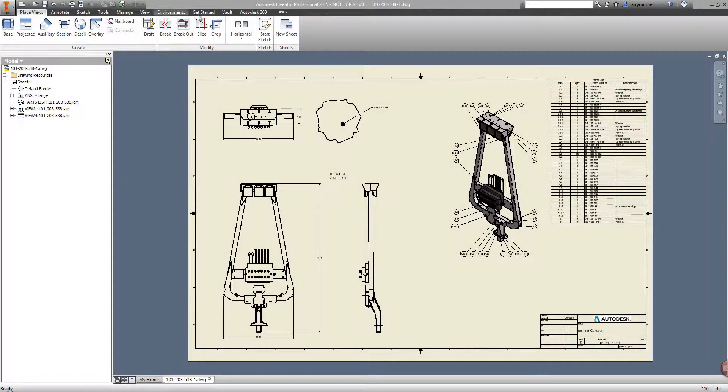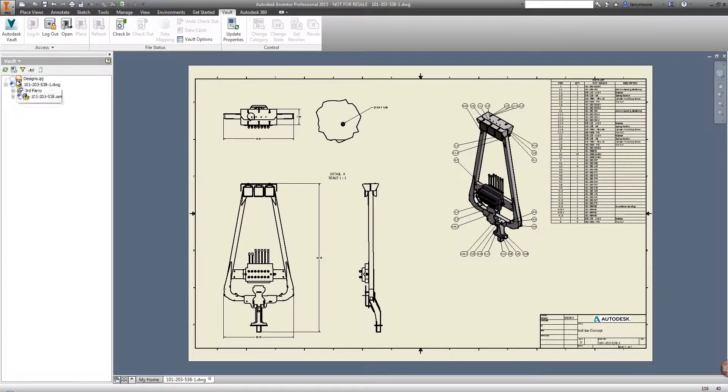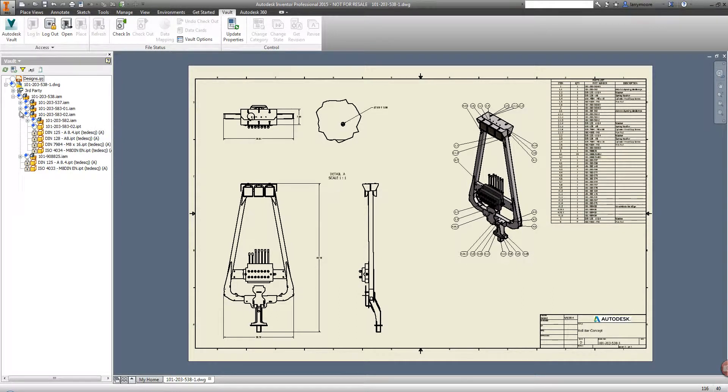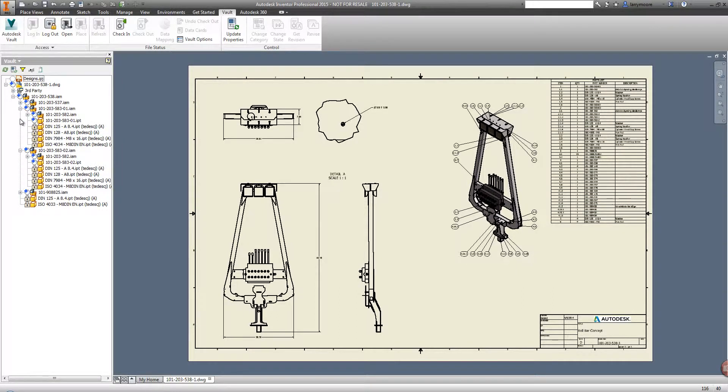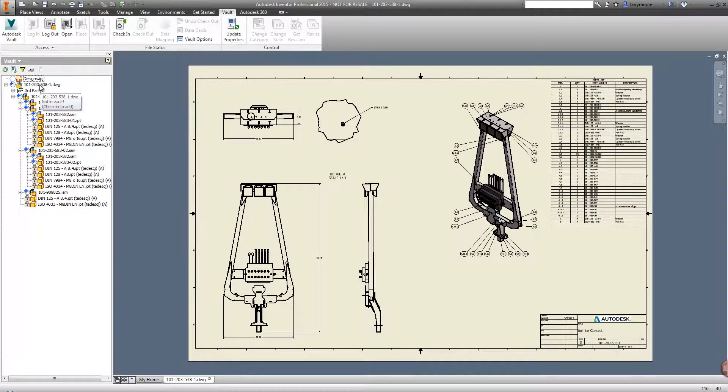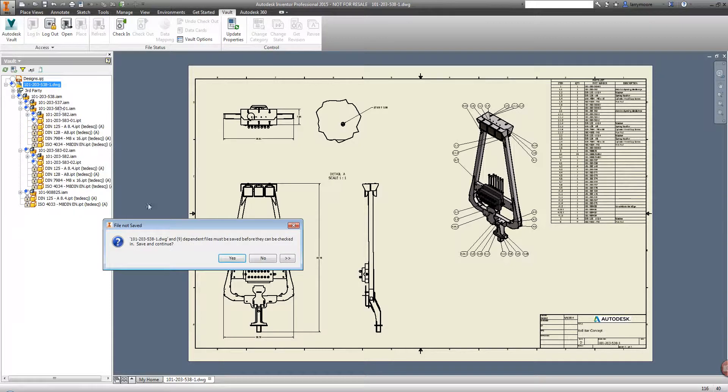I have my Vault set up to automatically log in once I start Inventor. It just makes it much easier. Let's look at the Vault view inside of Inventor. The blue plus sign tells us that the current files are not in the Vault. The lock symbol indicates that those files are recognized as Content Center files and therefore marked as Purchased Content.